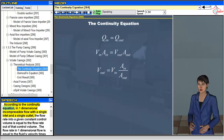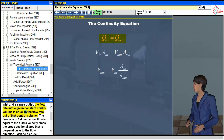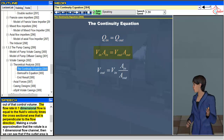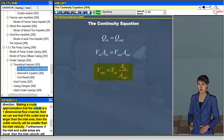According to the continuity equation, in one-dimensional incompressible flow with a single inlet and a single outlet, the flow rate into a given constant control volume is equal to the flow rate out of that control volume. The flow rate in one-dimensional flow is equal to the fluid's velocity times the cross-sectional area perpendicular to the flow direction. Making a crude approximation that the volute is a one-dimensional flow channel, we can see that if the outlet area is larger than the inlet area, then the outlet velocity will be smaller than the inlet velocity.